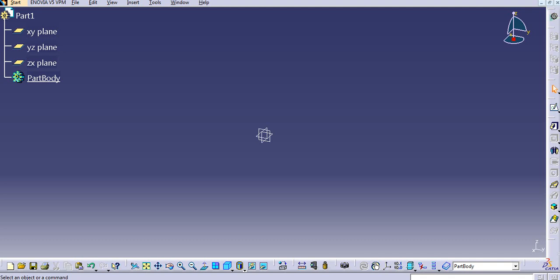Hello everyone, welcome to my channel CATIA Tutorials for Beginners. Today we will see how to change the icon size in CATIA and also how to lock and unlock the toolbar positions.